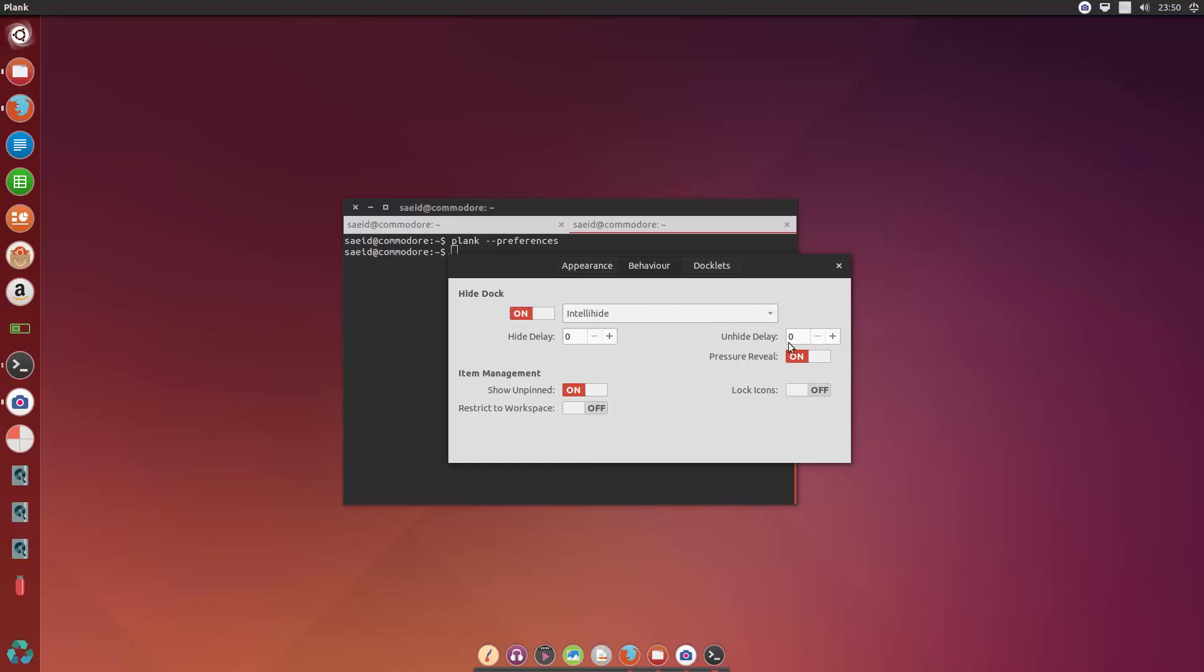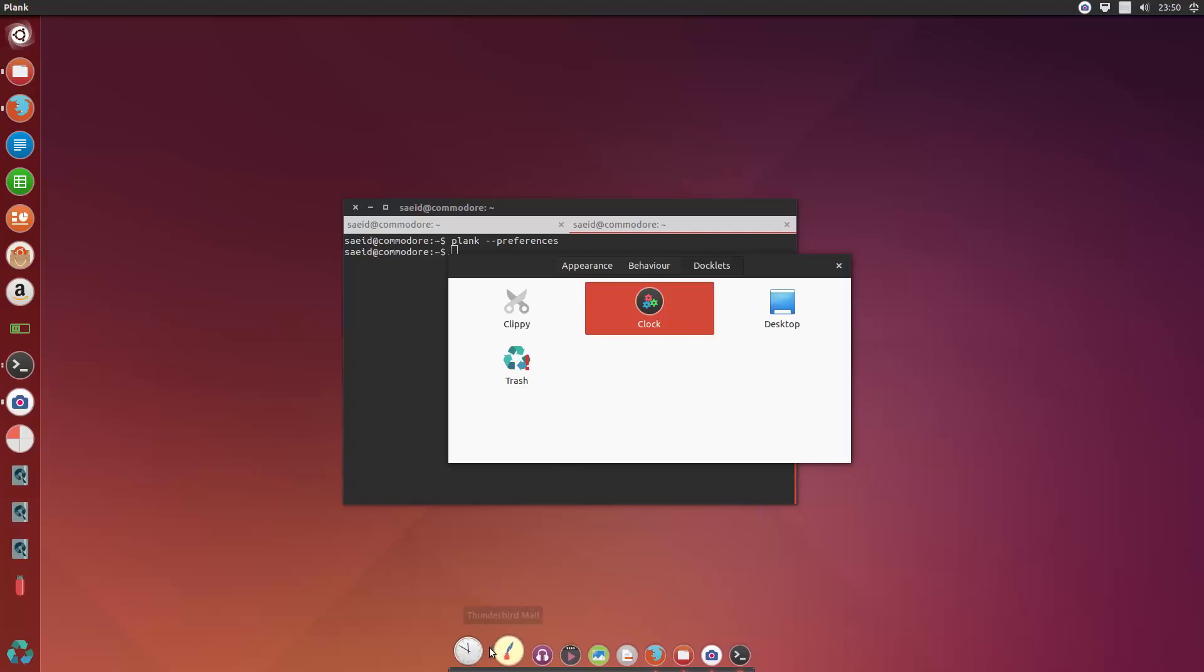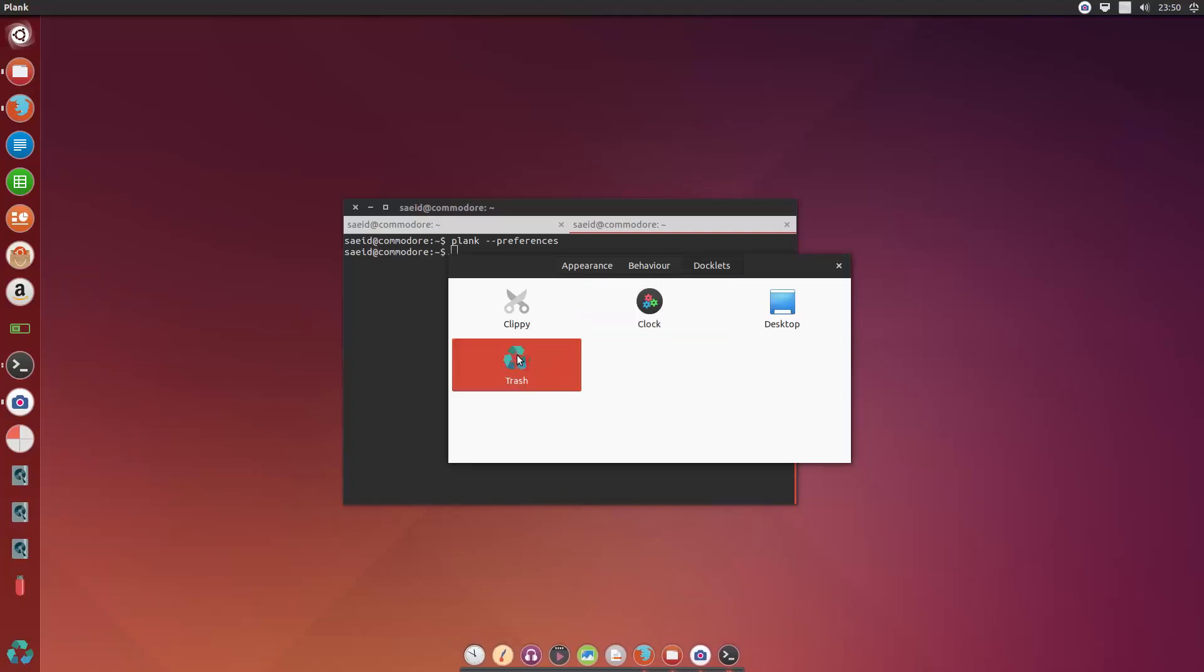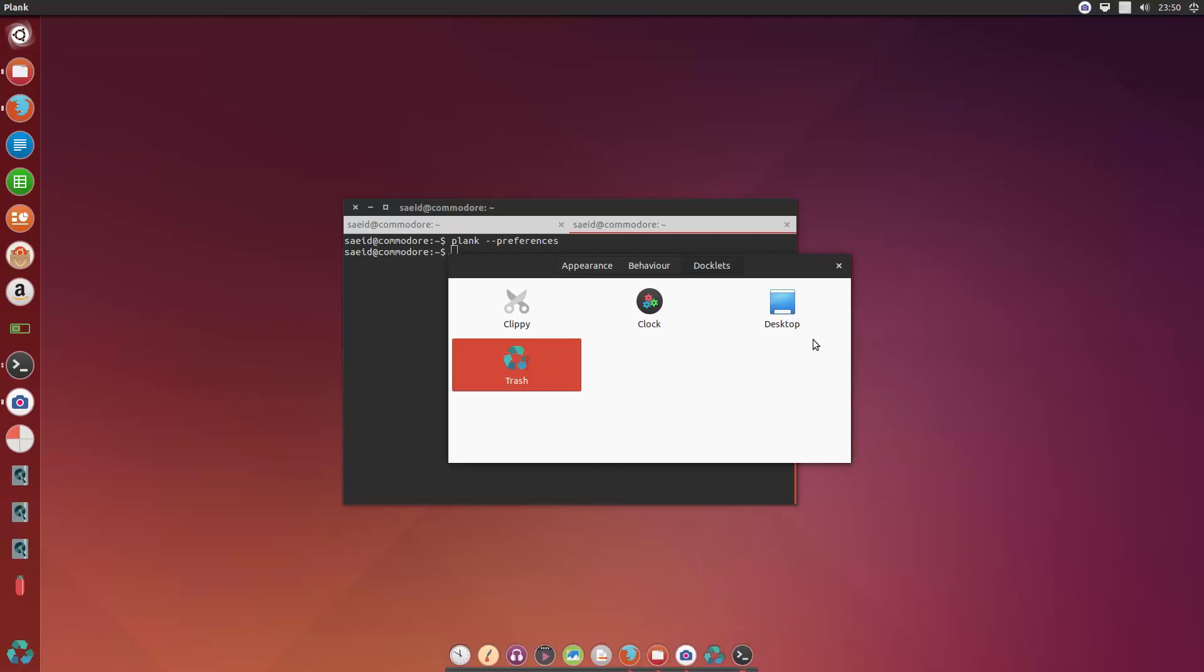And that's all to it. And you have some docklets. For example, the clock is here. You can add it here and you'll get a nice clock here. And you can have a shortcut to your trash bin. And that's all to it.